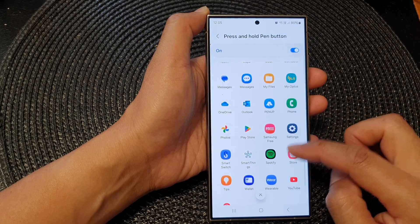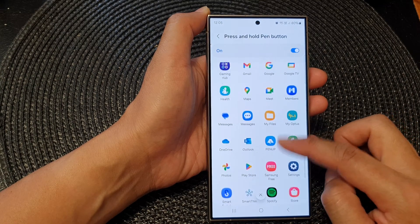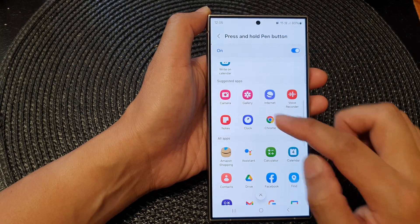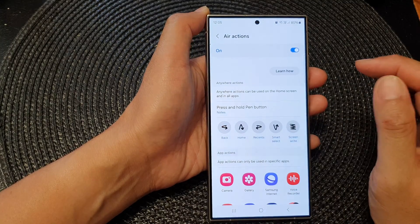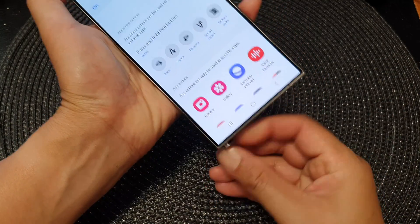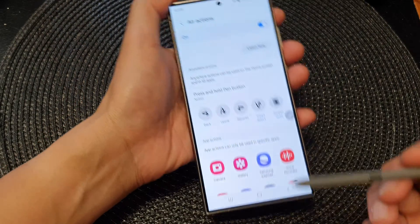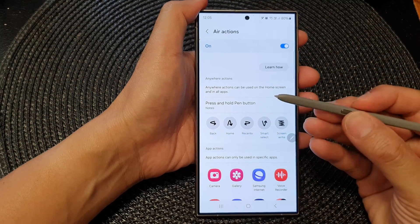So let's say if you use your S Pen a lot with the Notes app, you can find and select Notes. When you press and hold on the S Pen button, that will allow you to quickly open up the Notes app.